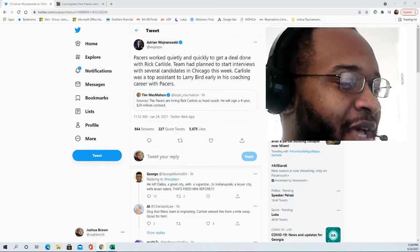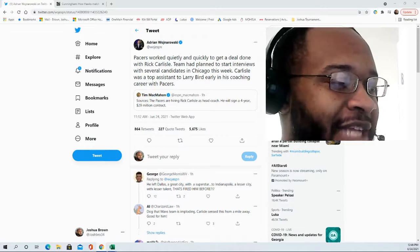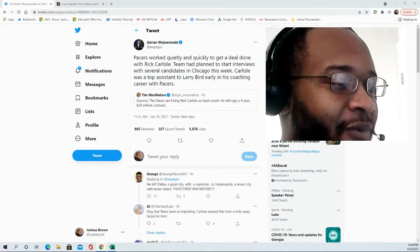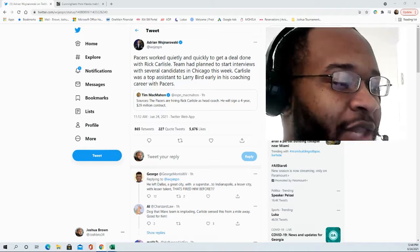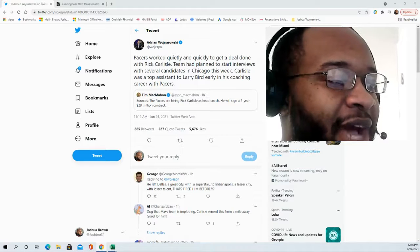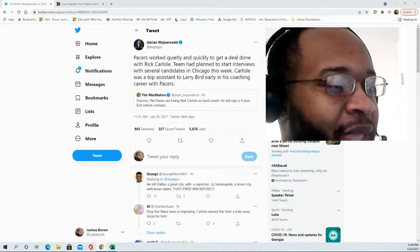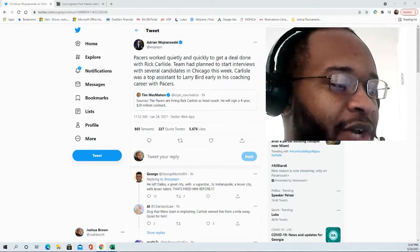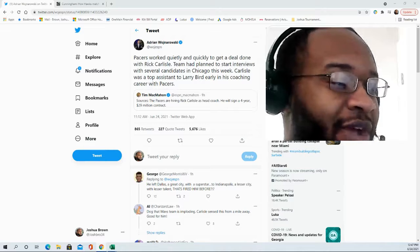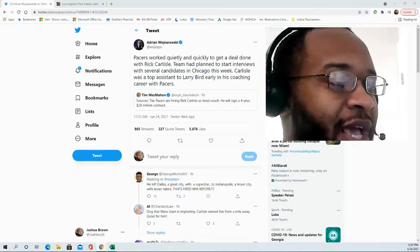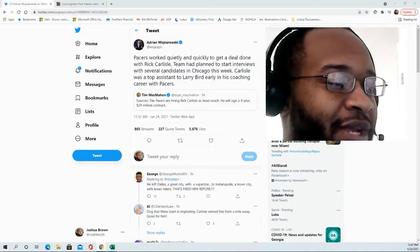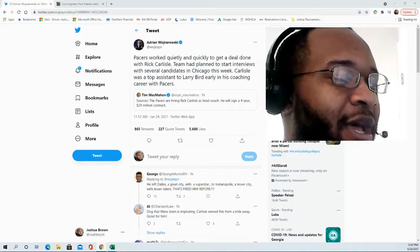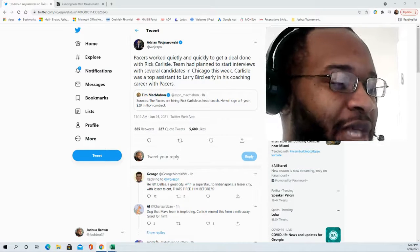His record with the Dallas Mavericks in those 13 seasons: he's got 513 wins to 555 losses. And his four years with the Indiana Pacers as their head coach: he has 181 wins and 147 losses with them.